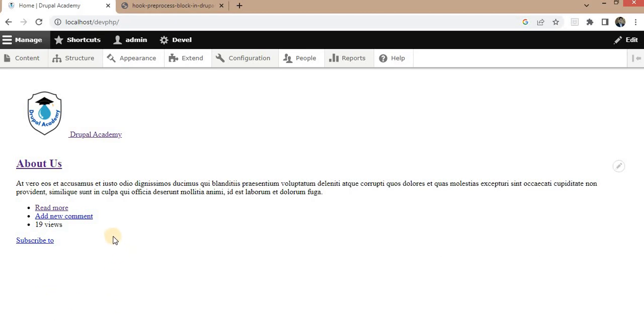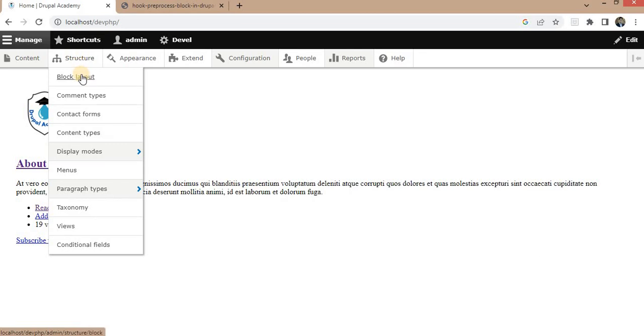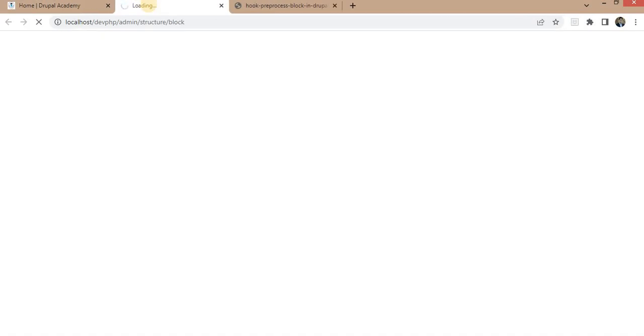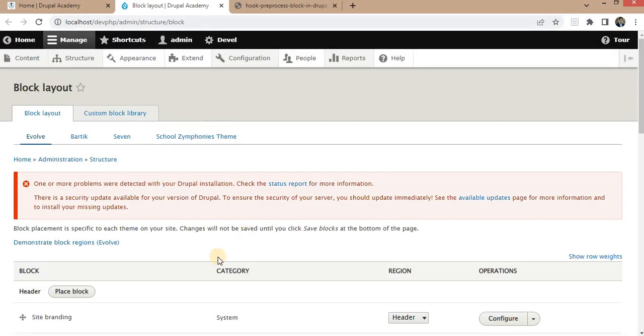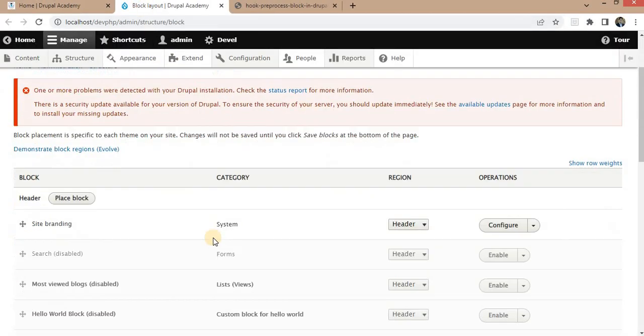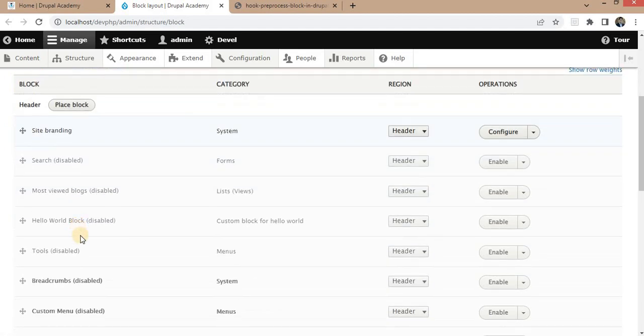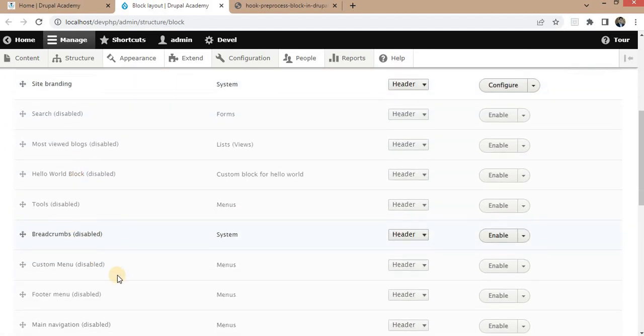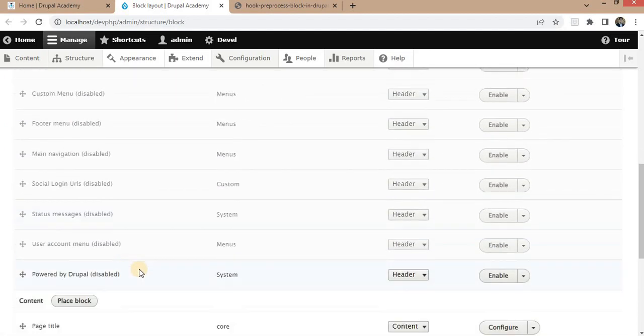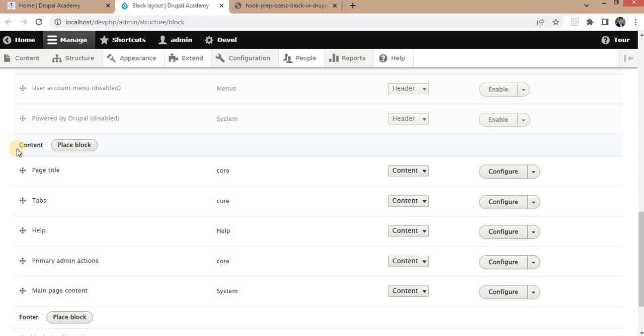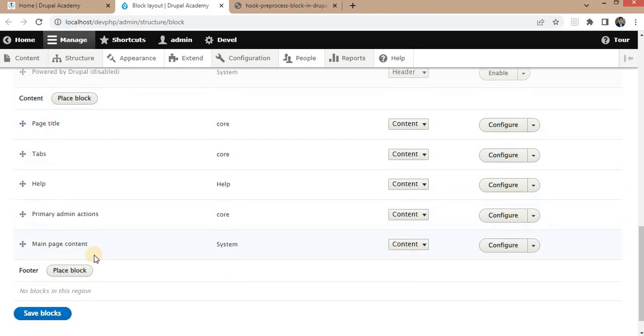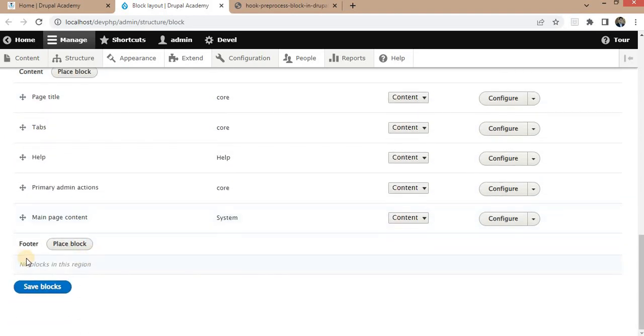You can check that block structure into the block layout. So here, you can see we have multiple blocks like site branding block, breadcrumbs. In the content region, we have the page title, tabs, and in the footer region, we don't have any block.